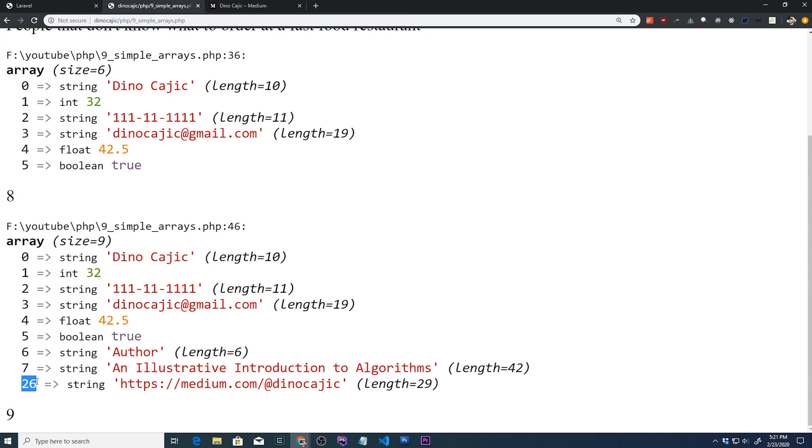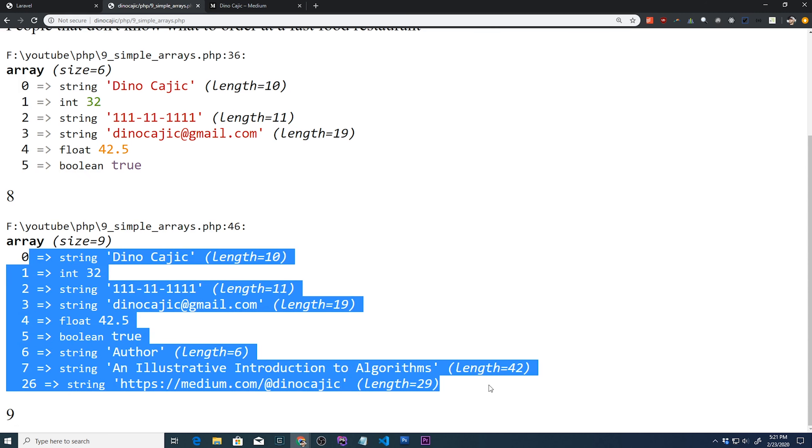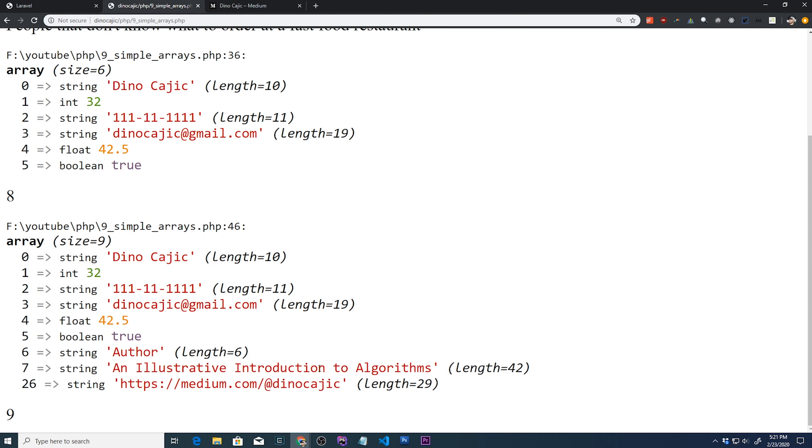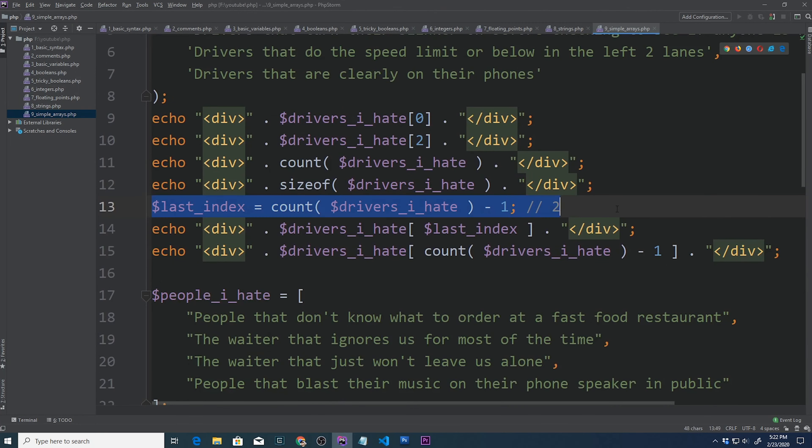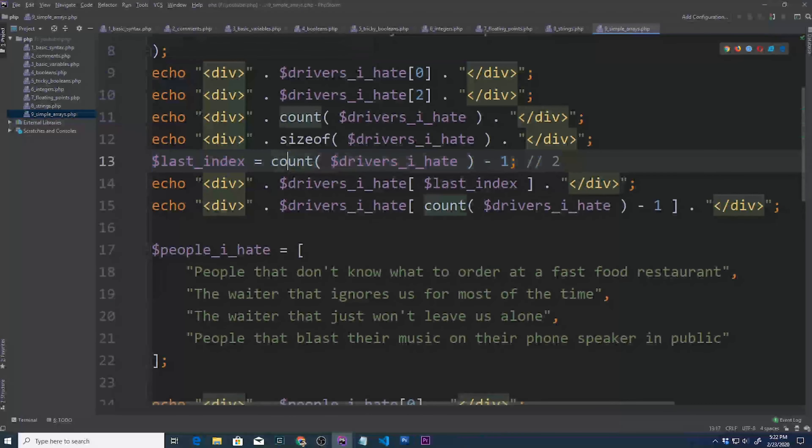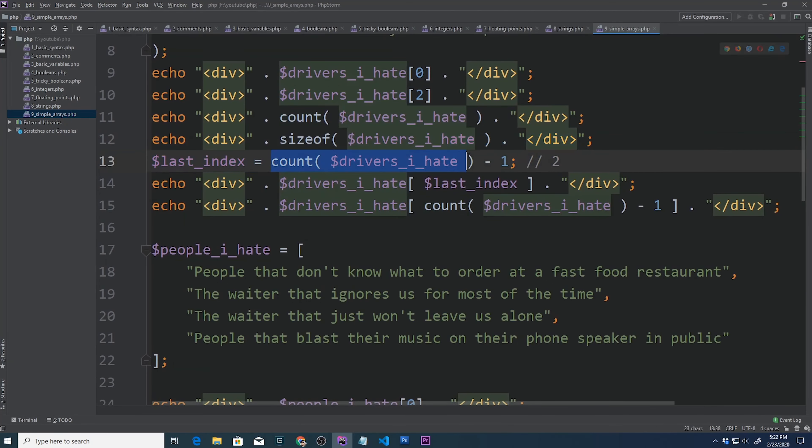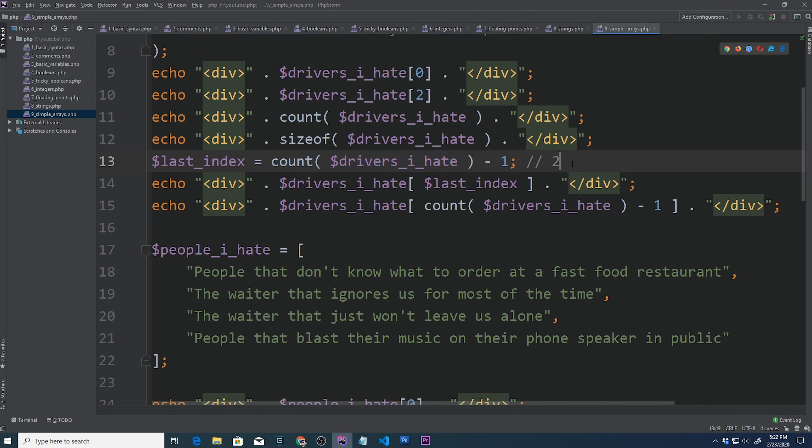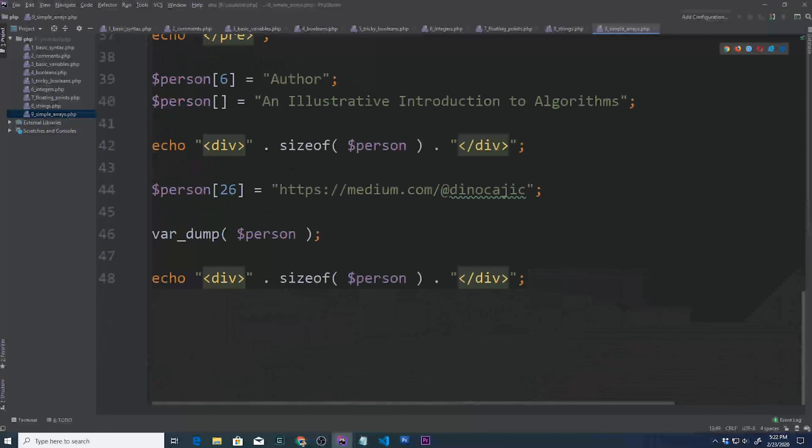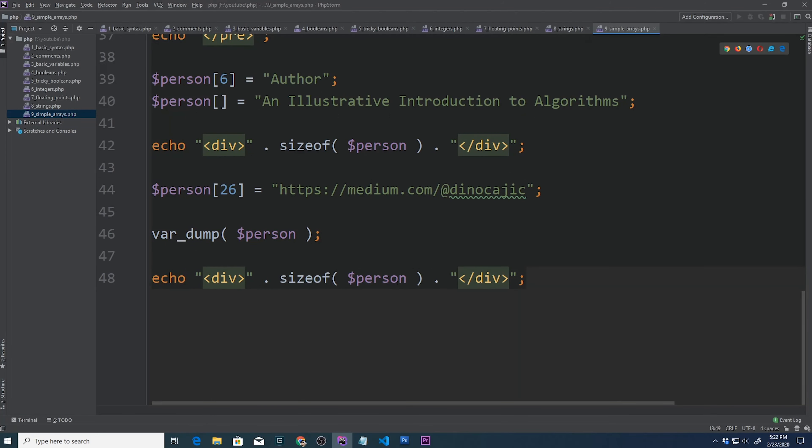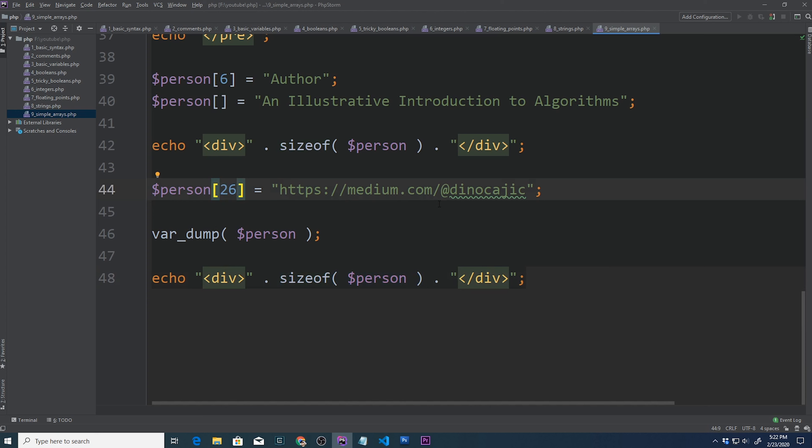So even though this is array element index 26, we still have only 9 items in here. But unfortunately, this means that we can't use the trick we used before to get the last element in the array. What we did is we grabbed the last index, which we said the count of drivers I hate, which came out to be 3 minus 1 is 2. In this case, if we did that, it would be 8. And the index value unfortunately is 26. So we would not be able to do the trick that we did before.